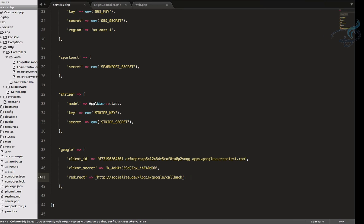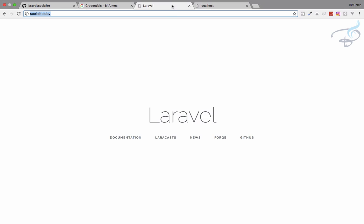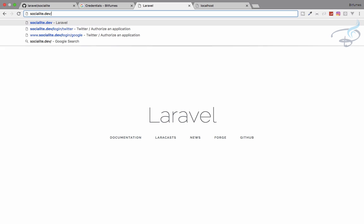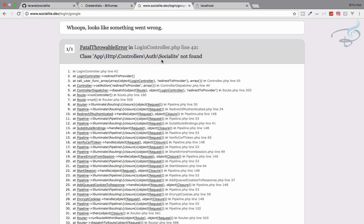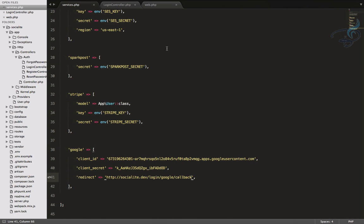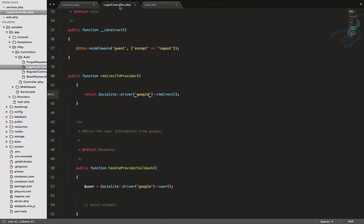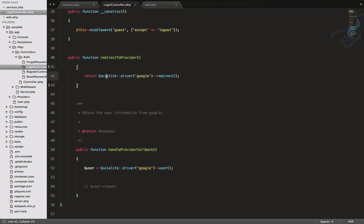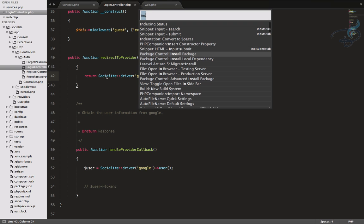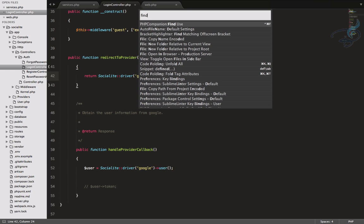And now let's go to our URL. That means slash login. And obviously, you will get an error. Let's see what error we are getting, slash Google. And it's because we have not used socialite in our controller. Go back to controller. Now click here and just press Ctrl Shift and P and say here find, if you have used PHP companion package for the sublime, you will find this option in your sublime.